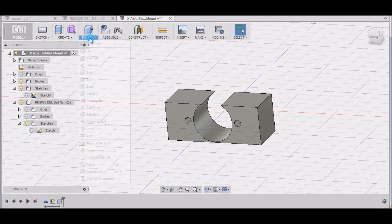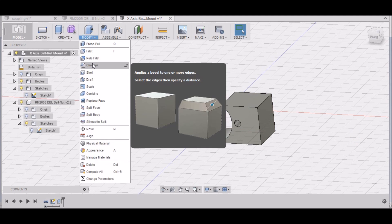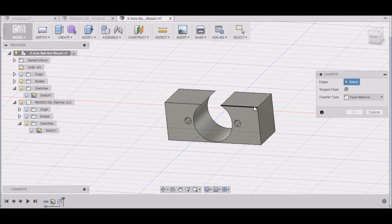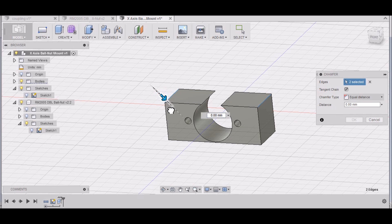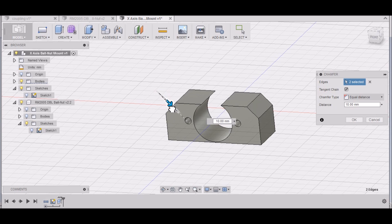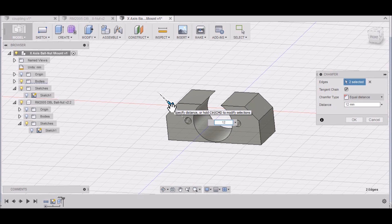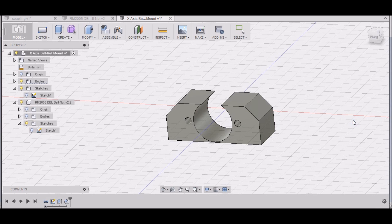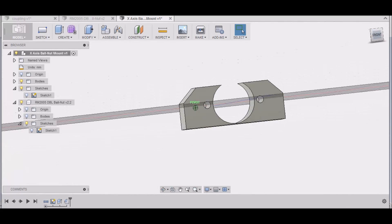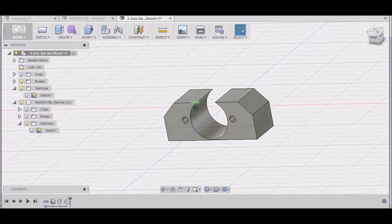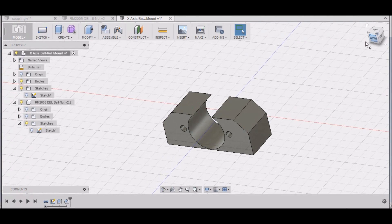And then we want to modify chamfer. I'm going to select this edge and this edge, and we want to go down 12 millimeters. Click OK. All right, looks pretty good.